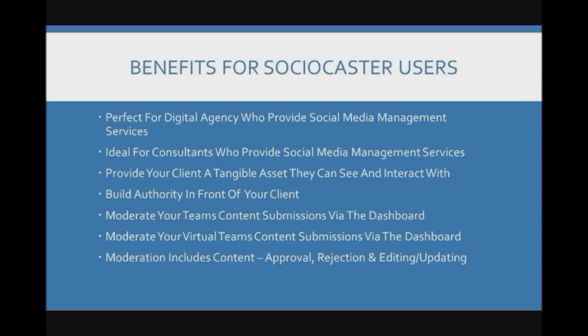You can moderate your team's content submissions via the dashboard. You can approve, reject, edit or update any content as you see fit.